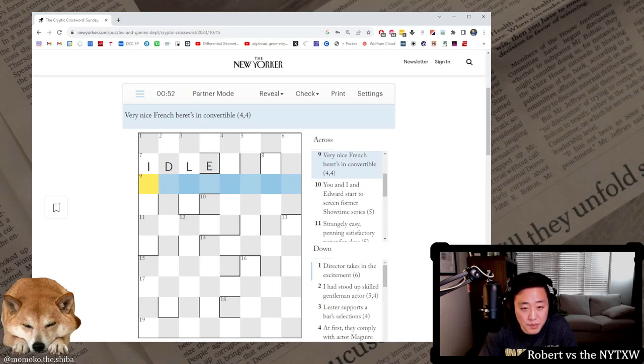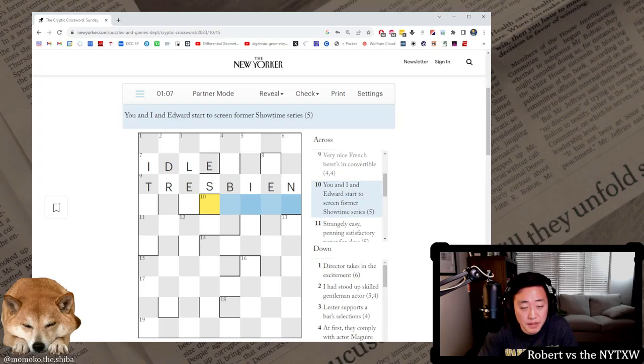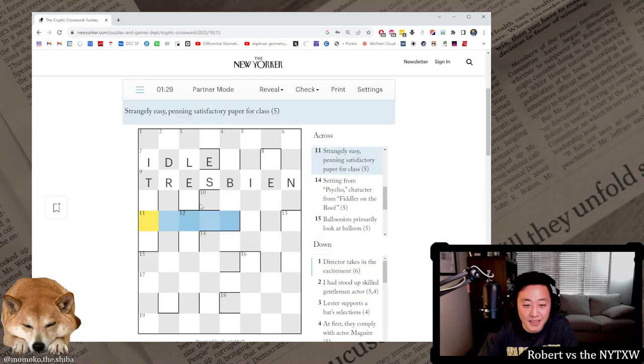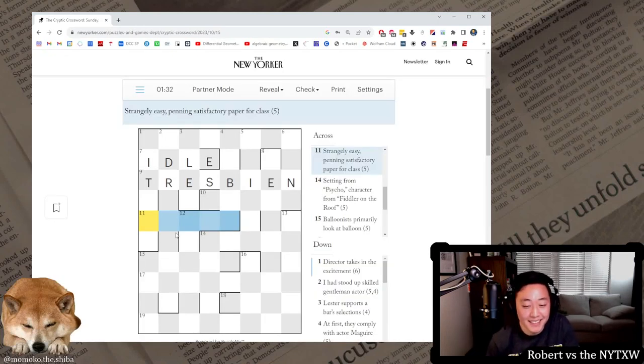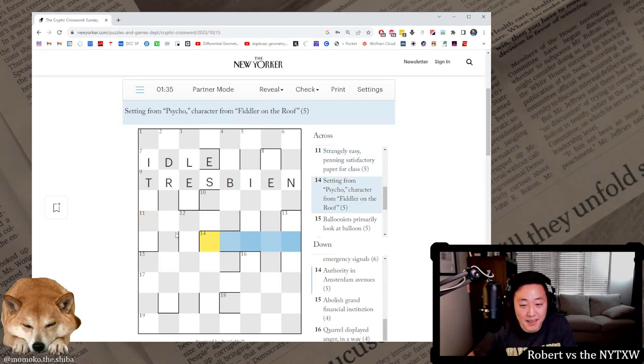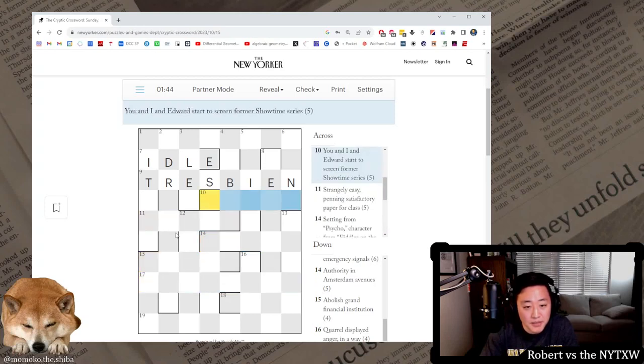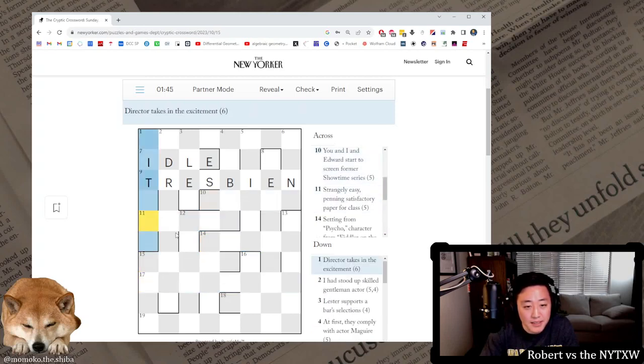Very nice. French berets in convertible. So it's just berets in anagram, the convertible there is cluing the anagram. You and I and Edward start to screen former Showtime series. Okay, all right, we're back here. Had a bunch of issues. Setting from Psycho, character from Fiddler on the Roof.